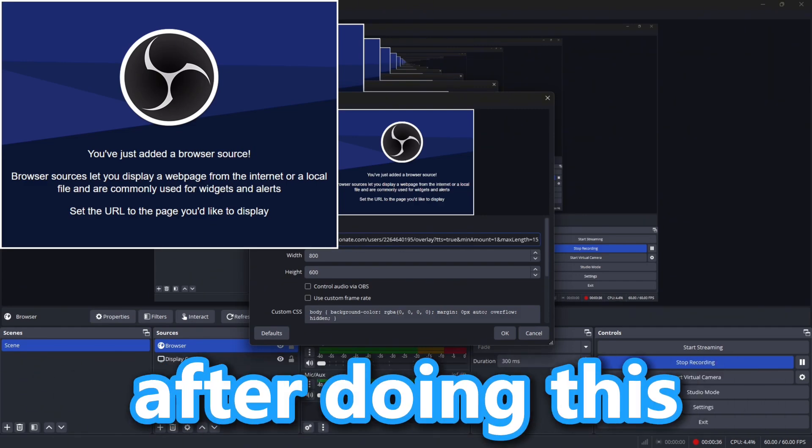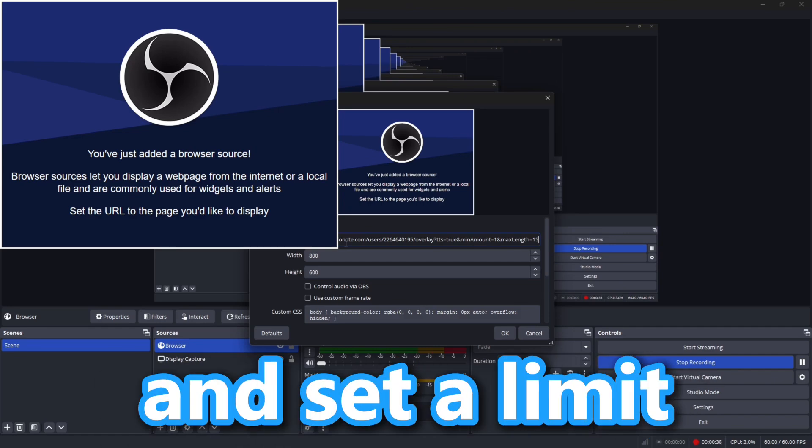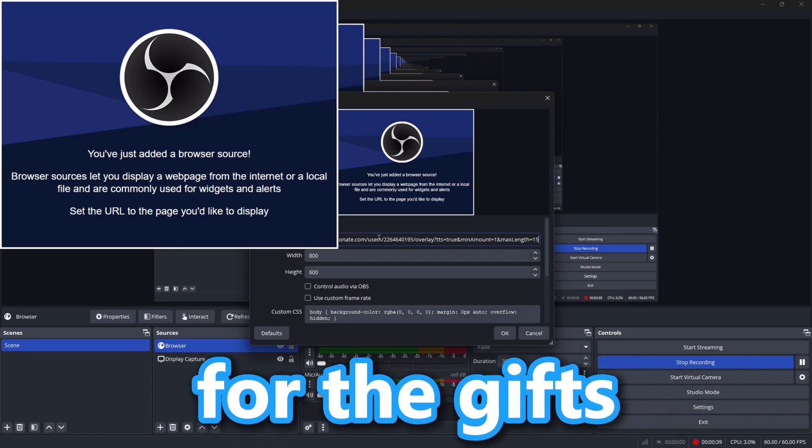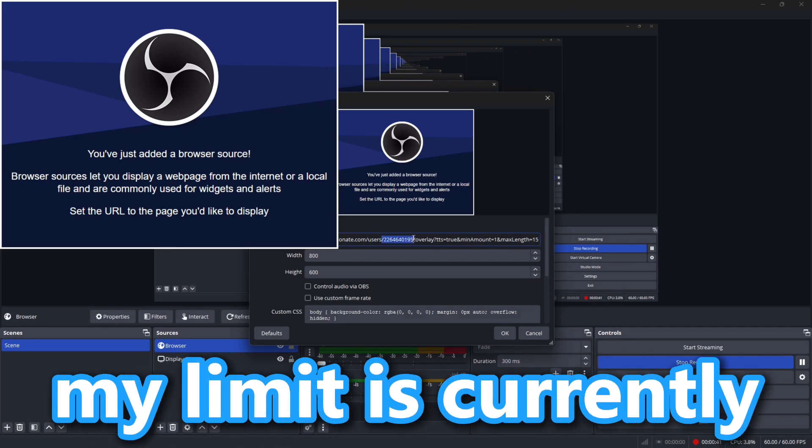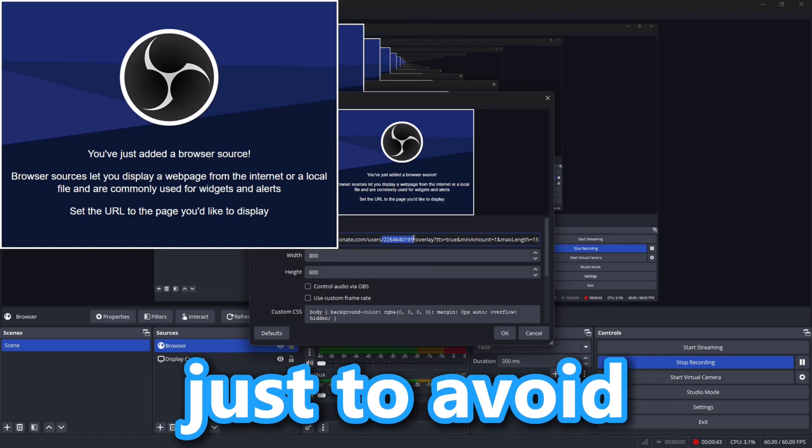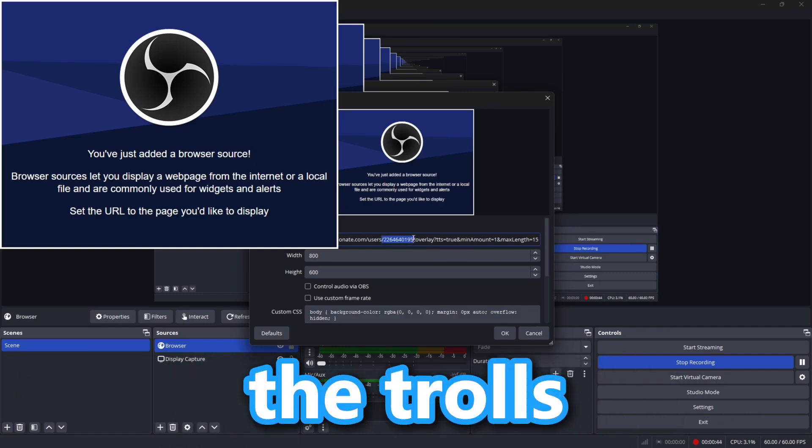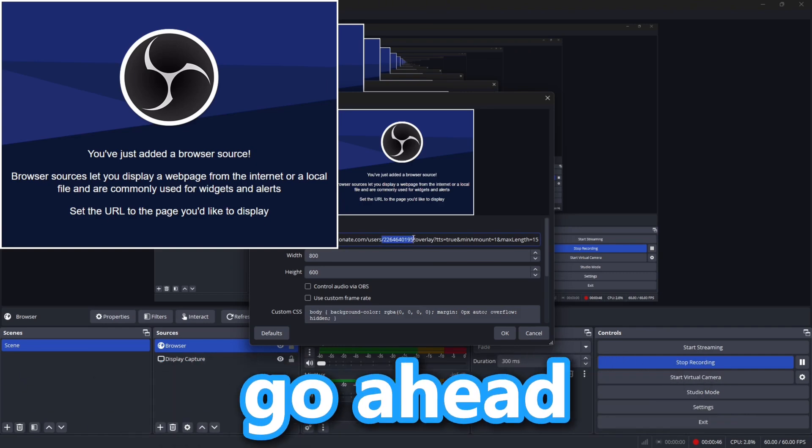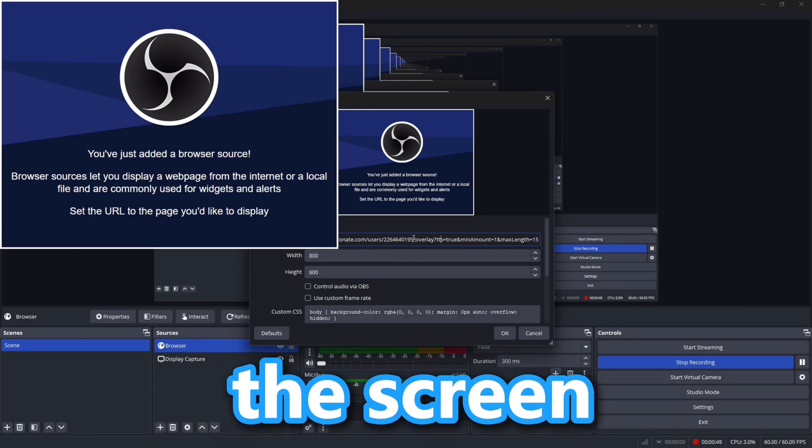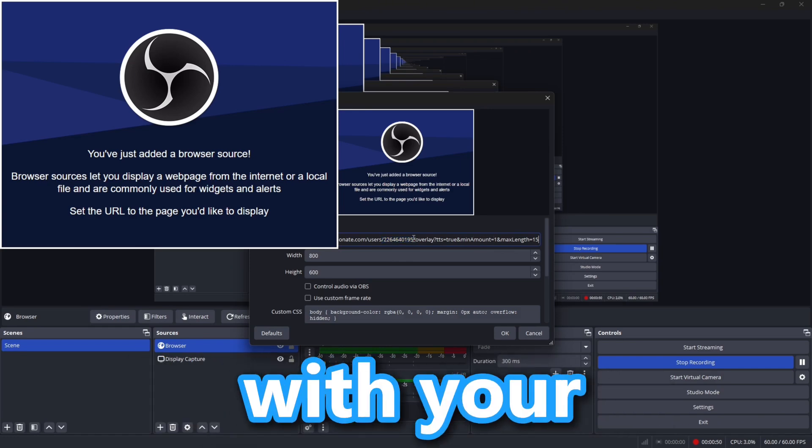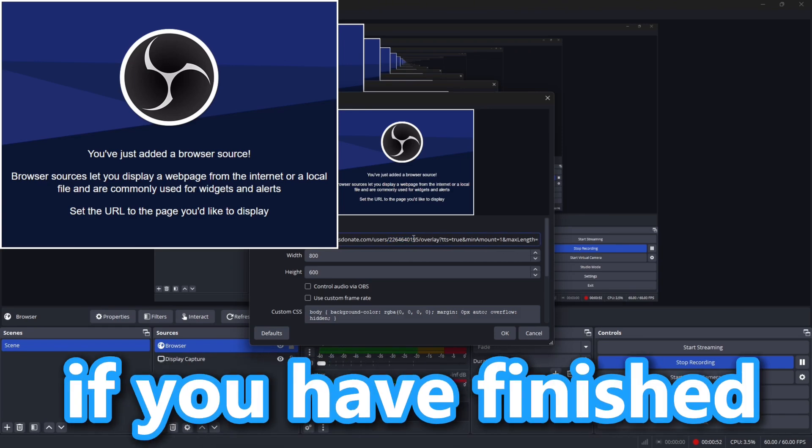After doing this, you can set a limit for the gifts. My limit is currently at 100 Robux just to avoid the trolls. And if needed, you can replace the numbers highlighted on the screen with your Roblox username ID.